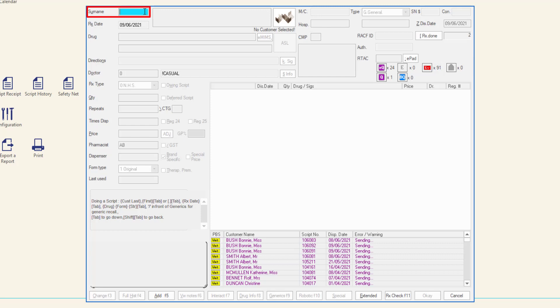It is recommended that you input at least the first three letters of the surname. You can also enter a street number and part of a street name.